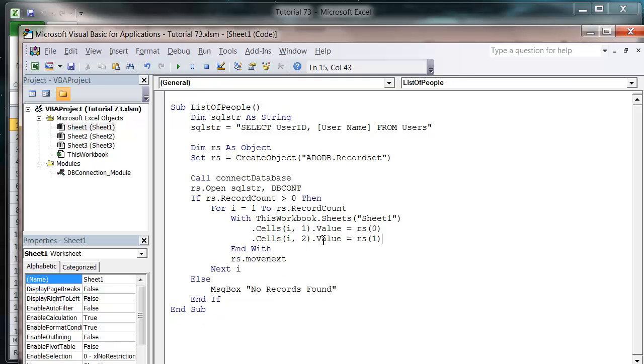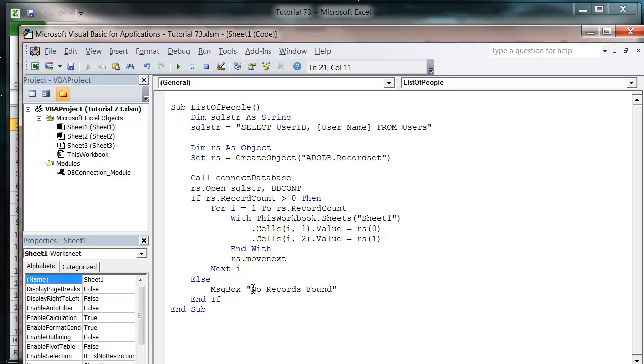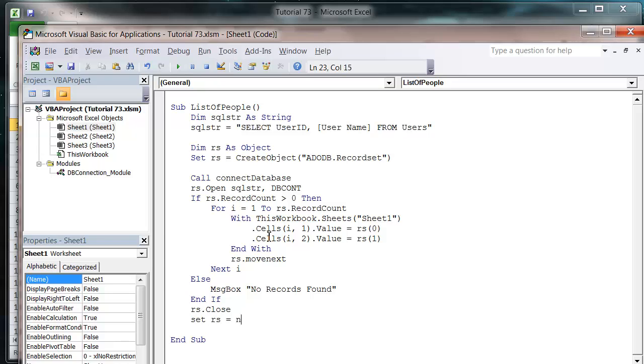And so that is going to give us a loop that's going to go through all of the records and then keep moving on to the next one and write them out onto the sheet as it goes. And then at the end we want to go rs dot close, set rs equals nothing, and then call close database.